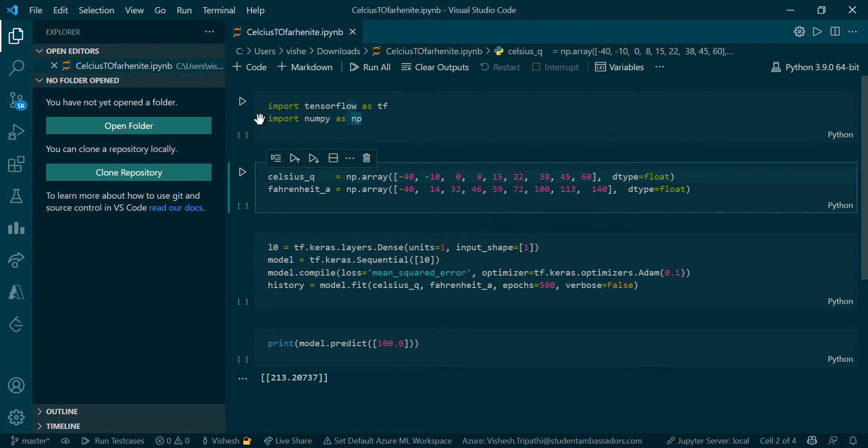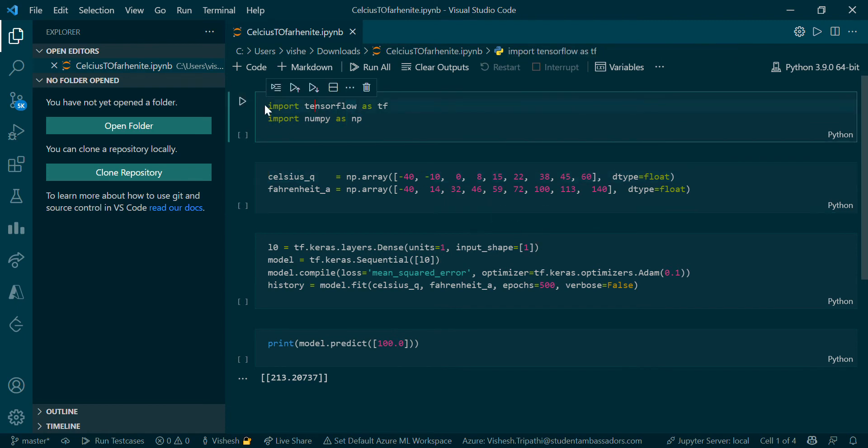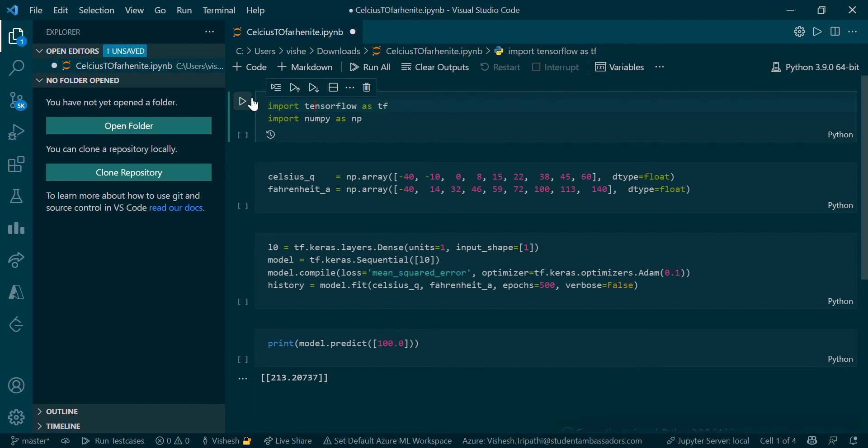What you need to do is simply run these commands. Click Execute All. You can see all the things are very similar to Google Colaboratory. Just click Run and it will first connect you to the kernel.